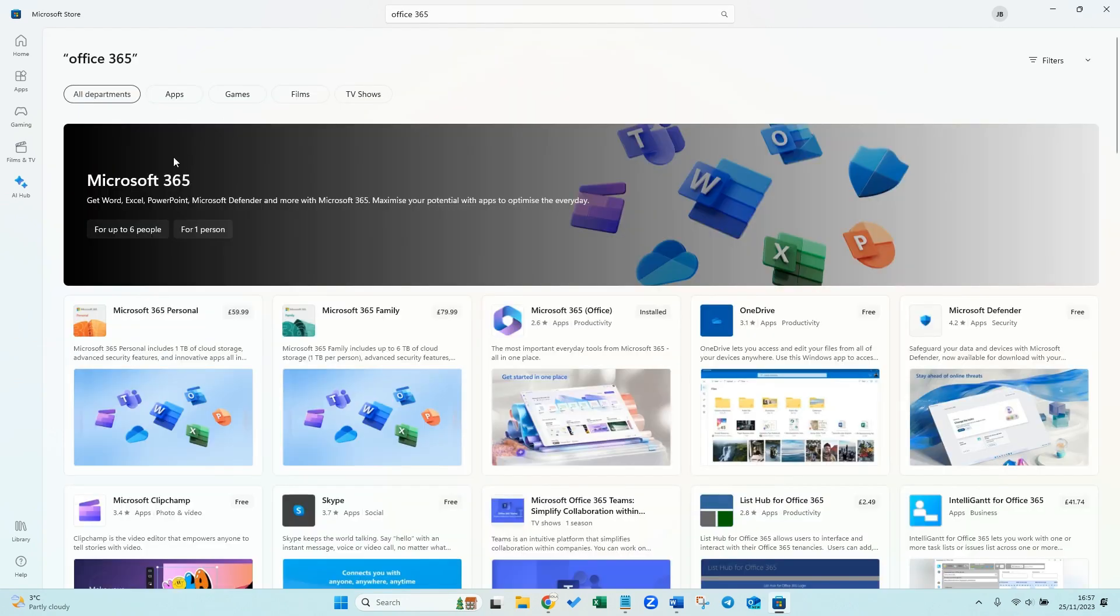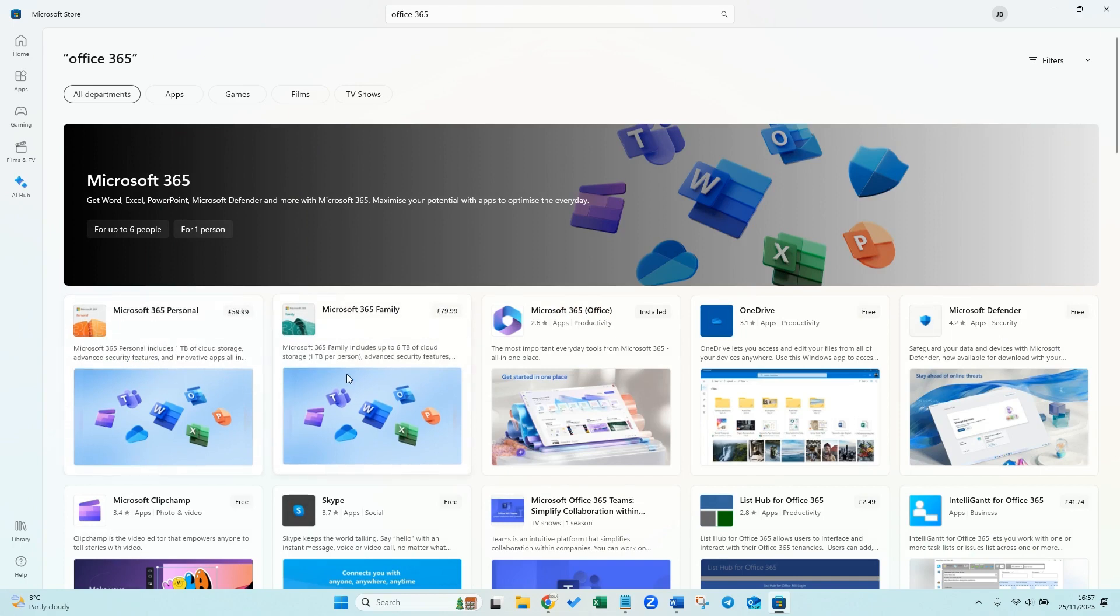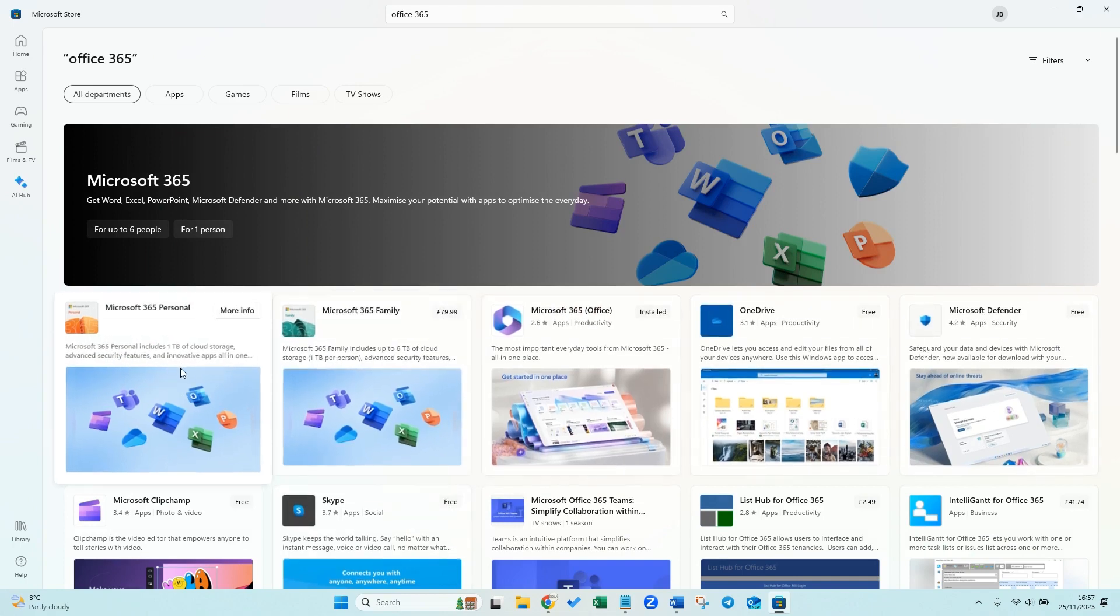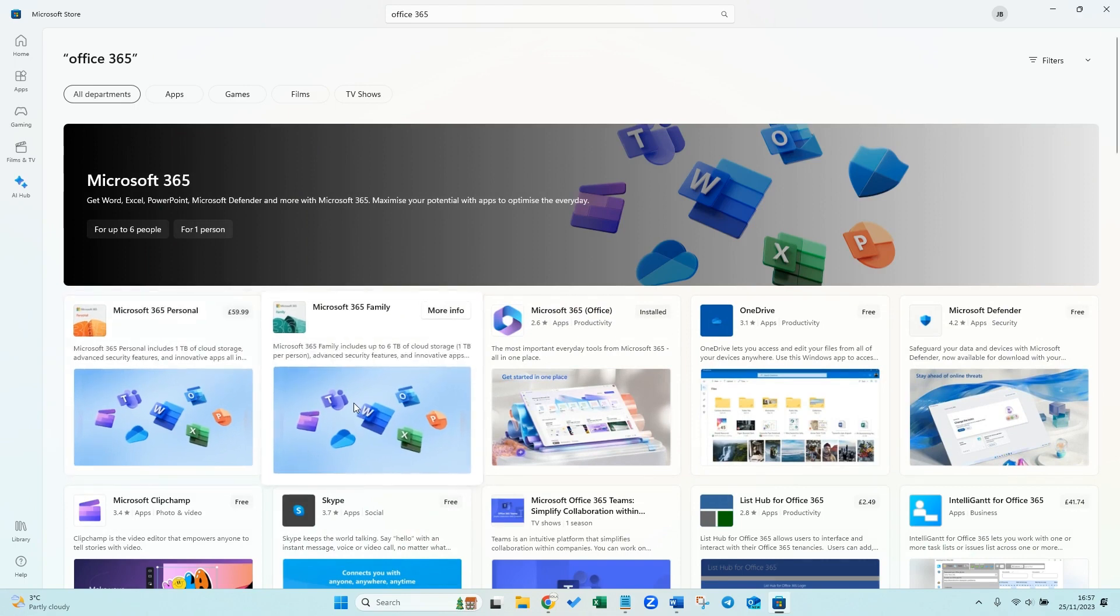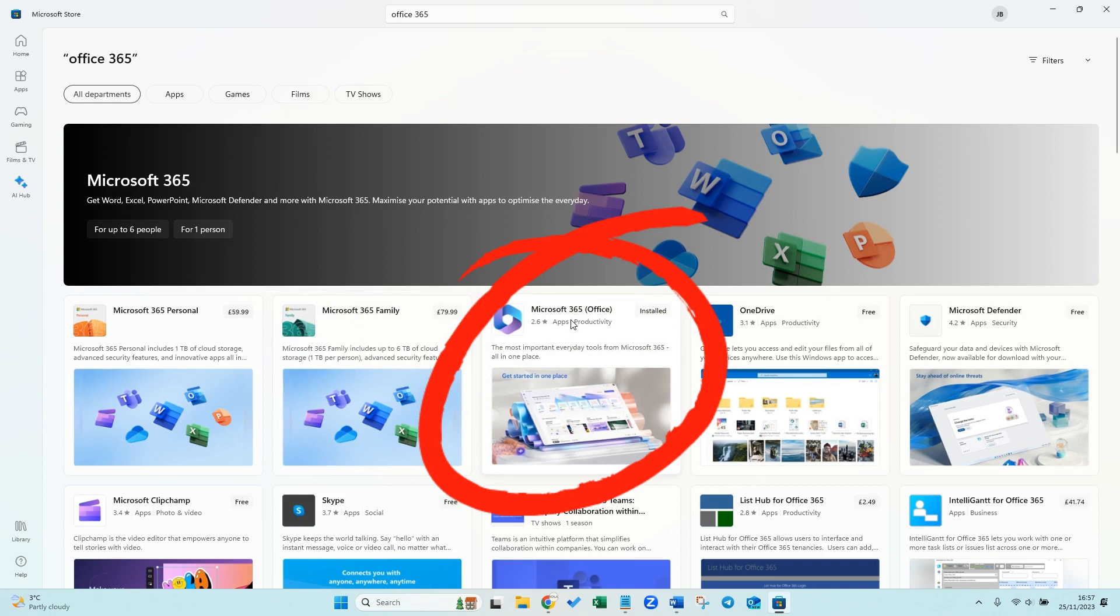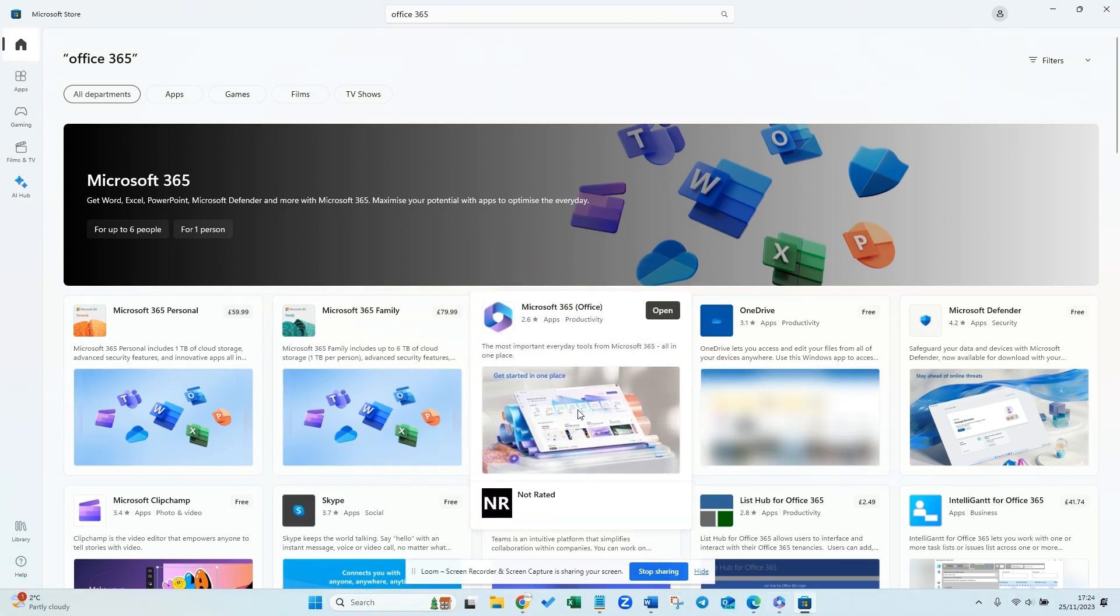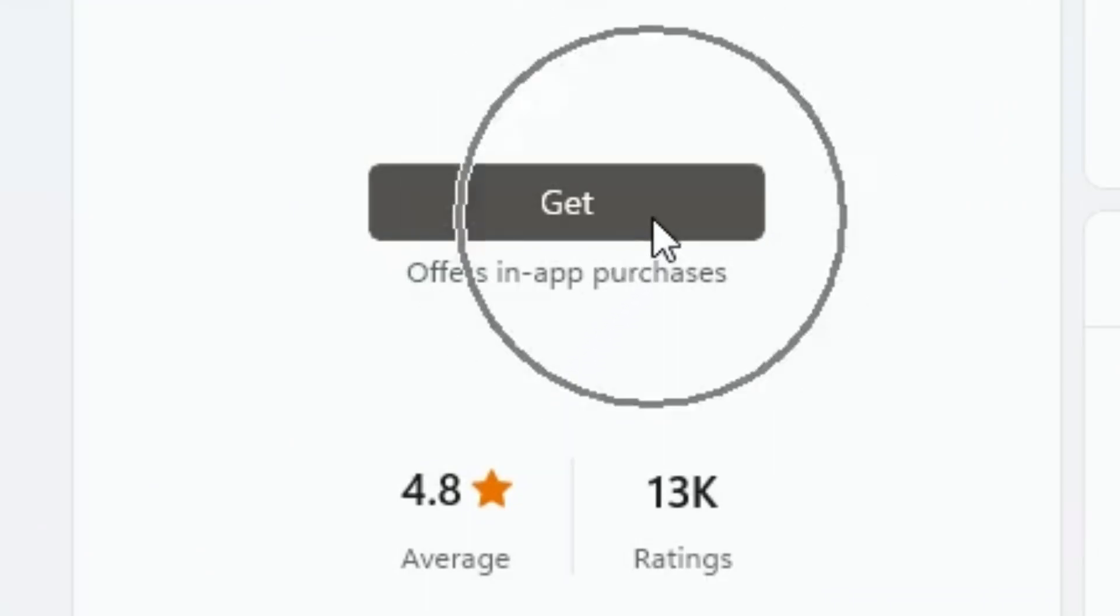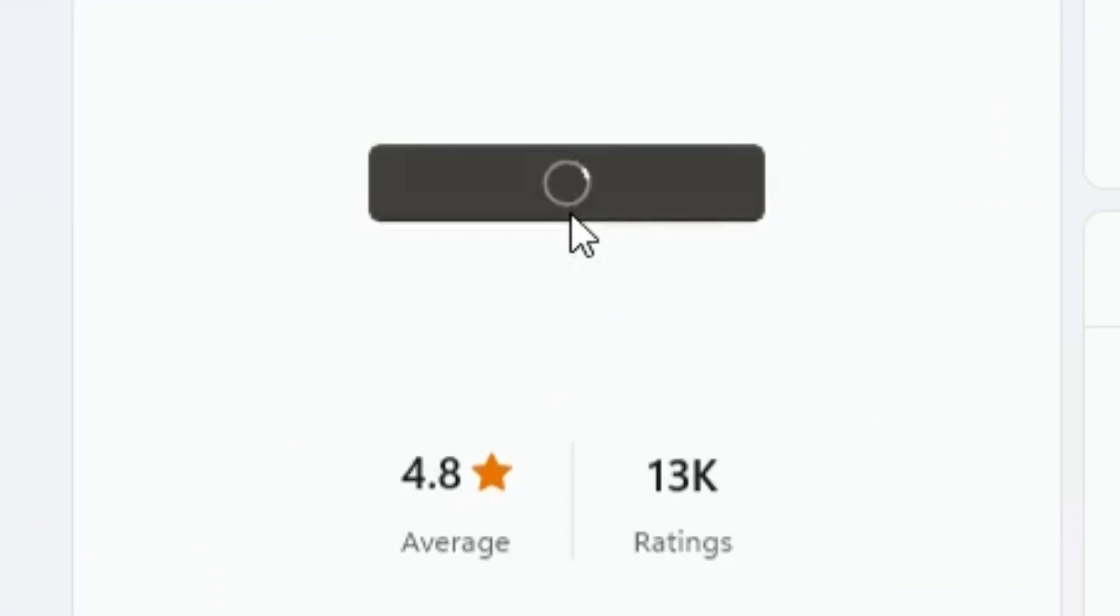Okay, so there's a few options on this page. We've got Microsoft 365 Personal, Family. There's quite a few options available to you, but those are paid versions and you don't necessarily need this for what we're going to be doing. So if you go on to Microsoft Office 365 over here, just click on the button here that says get.